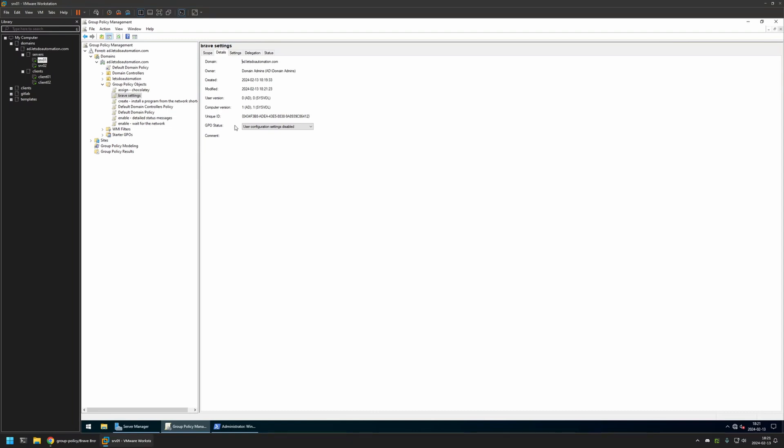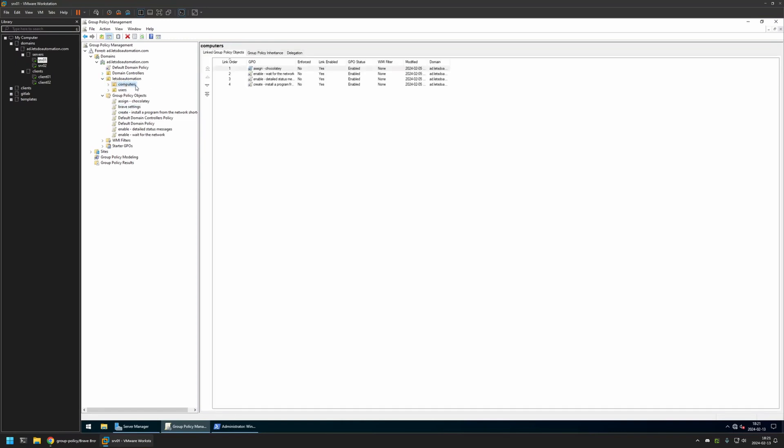Now, after creating the policy, we need to assign it to an organizational unit that is holding the computers where we want to deploy the web apps. In my case, the organizational unit will be this one. This organizational unit holds all of my computers.